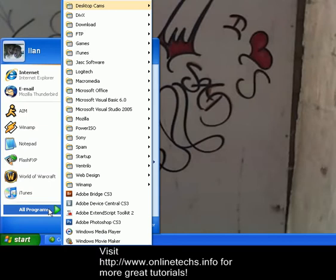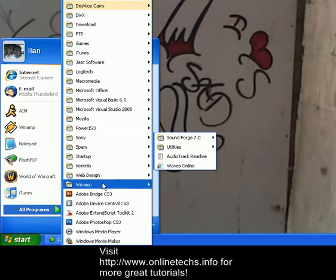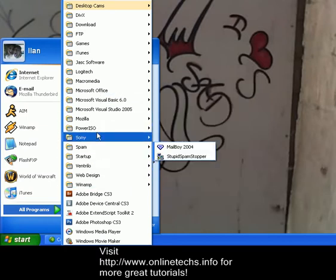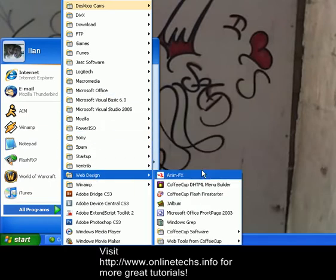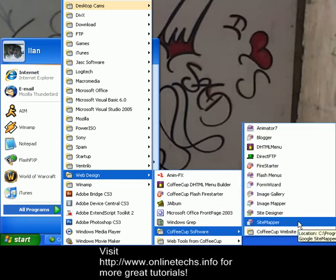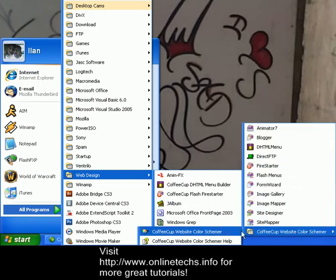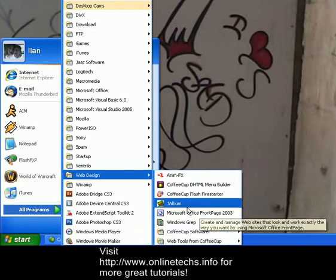We're going to use simple software called Coffee Cup Image Mapper. You can download that at coffeecup.com. It's a great website. They have plenty of tools and stuff.